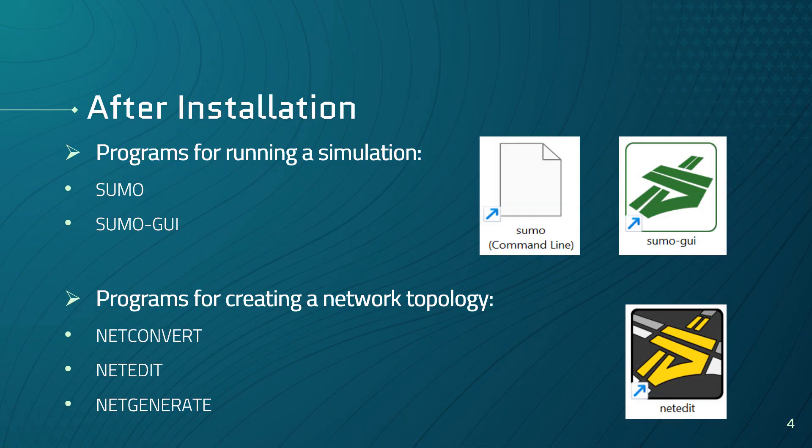After installing SUMO, you'll see that SUMO in fact is the collection of many different programs which must be used together in order to set up and run a simulation. For example, SUMO has programs for running a simulation such as SUMO or SUMO GUI. The difference between these two is that SUMO is a command line application while SUMO GUI is a graphical user interface application.